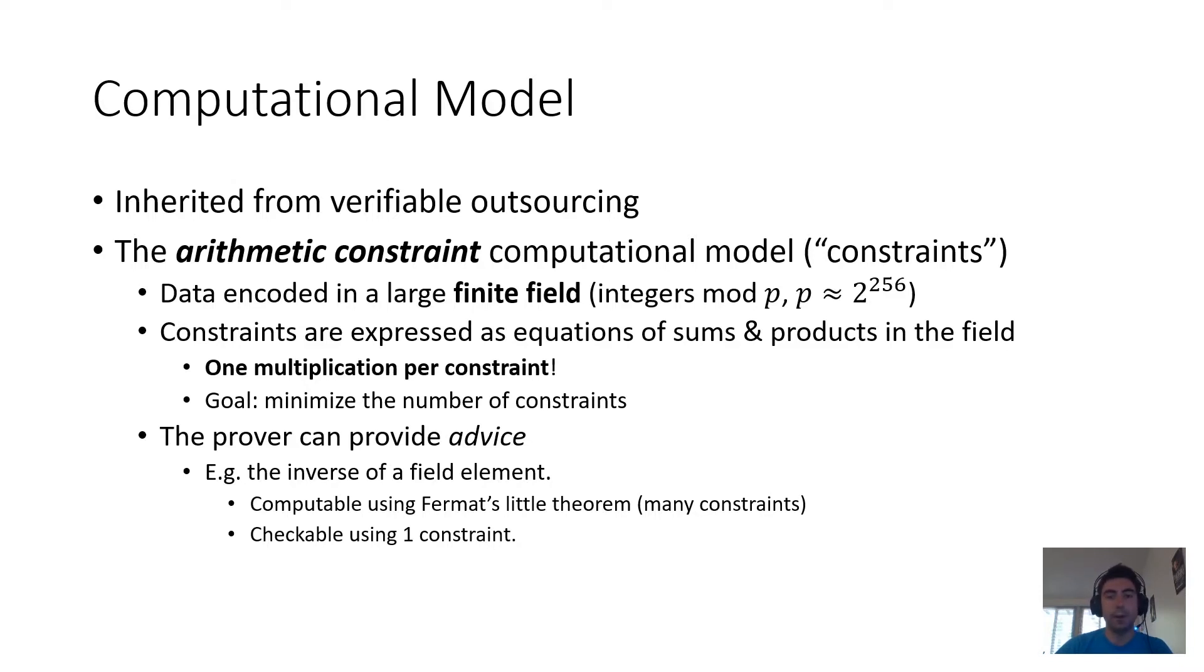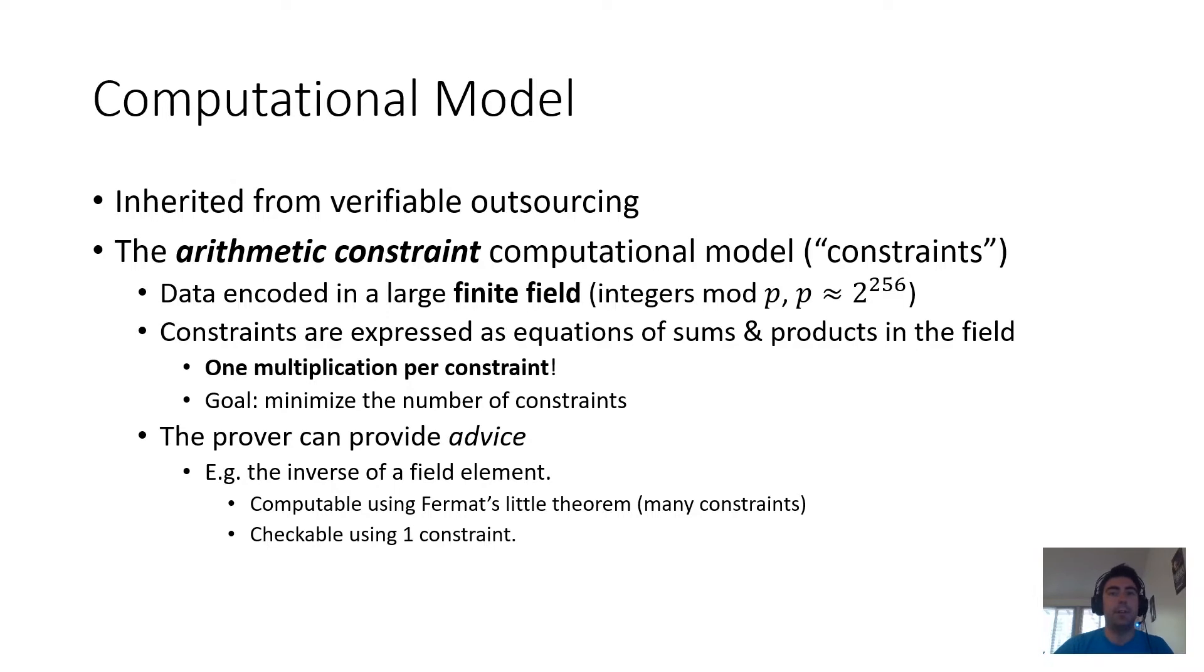For example, if what we want is the inverse of a field element, computing this directly via something like Fermat's Little Theorem would require many constraints. But if the verifier just gives us the inverse, then we can check that it is correct in a single constraint.